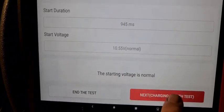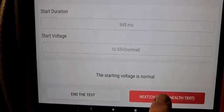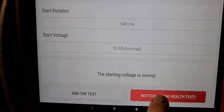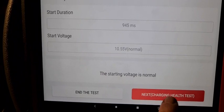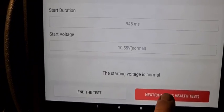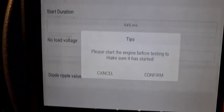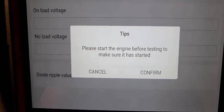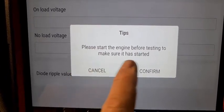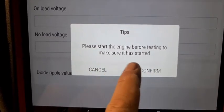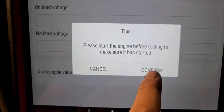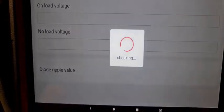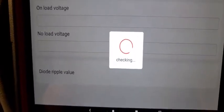We can end this test but we're gonna check another one, the charging health test. We go here. Please start the engine before testing to make sure it has started.